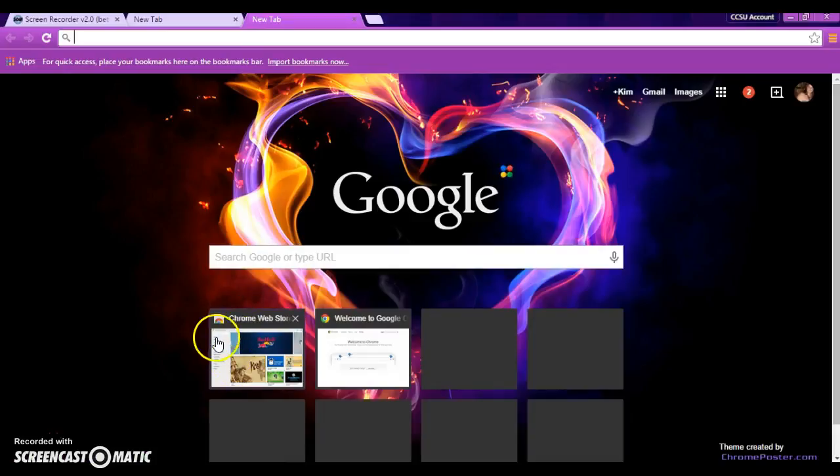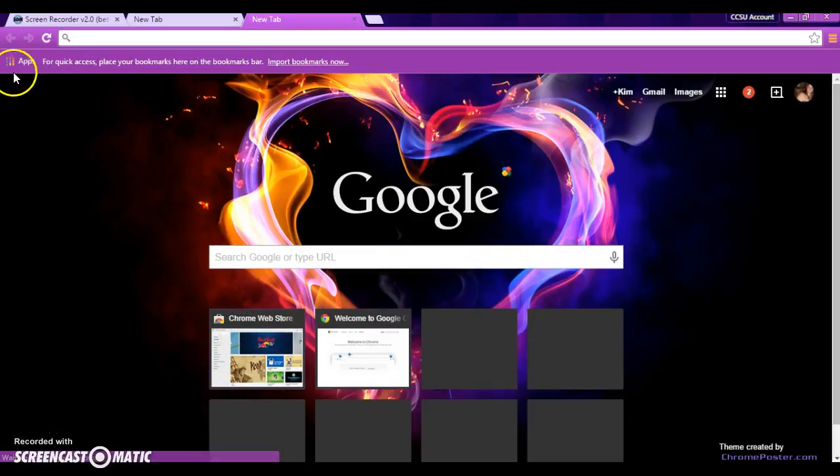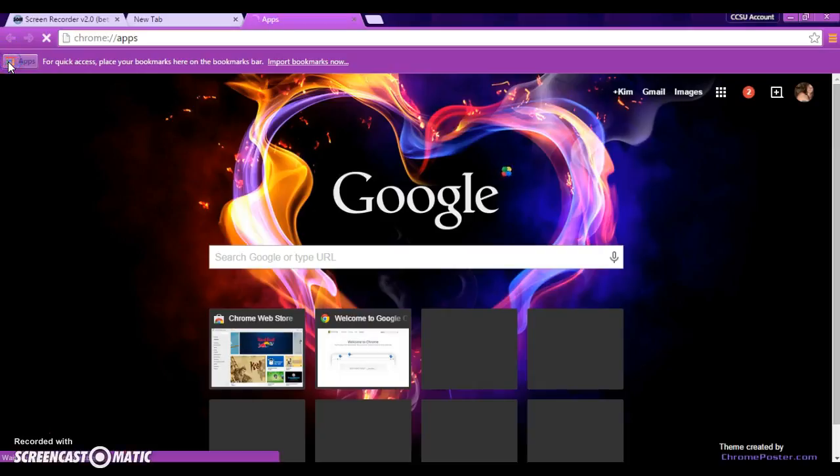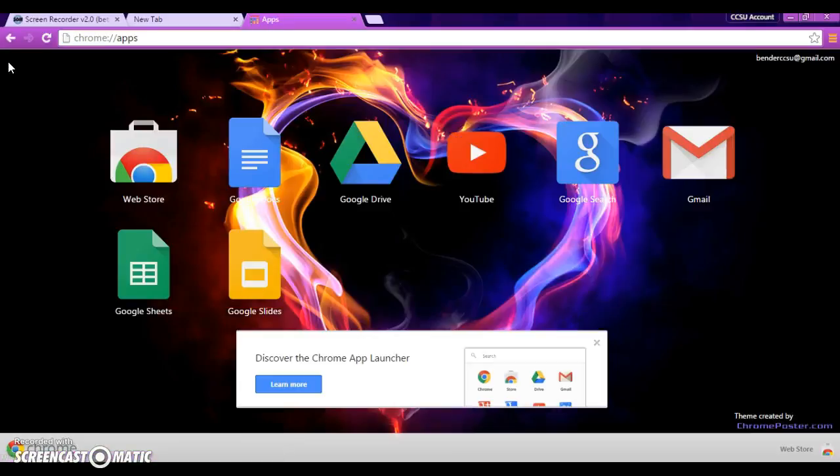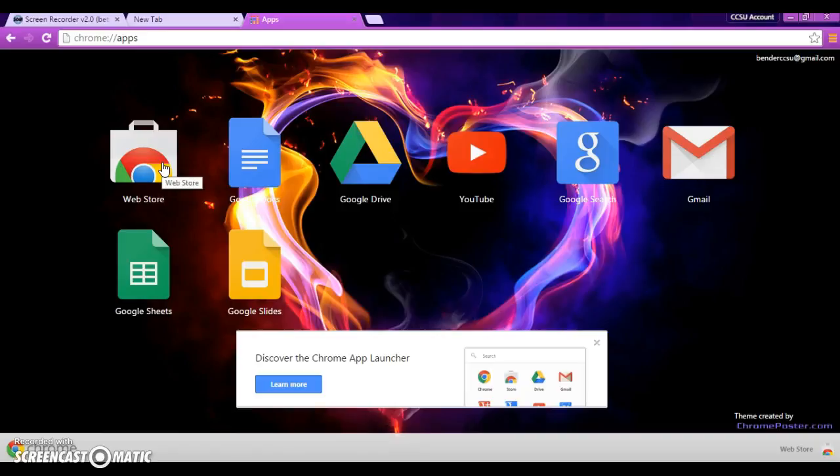And it should show up right there. Or, if you click on this little block over here where it says Apps, it'll come up over here. These are all of the apps that are included when you join Google Chrome.